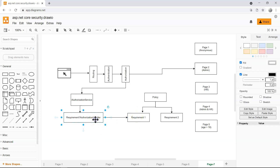In the handler, we can say whether the security context satisfies the requirement or not. So let's jump into Visual Studio and get started right away.